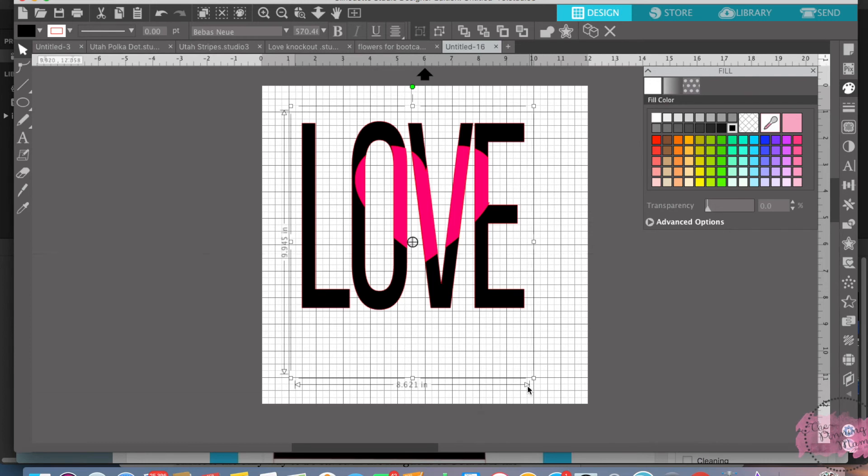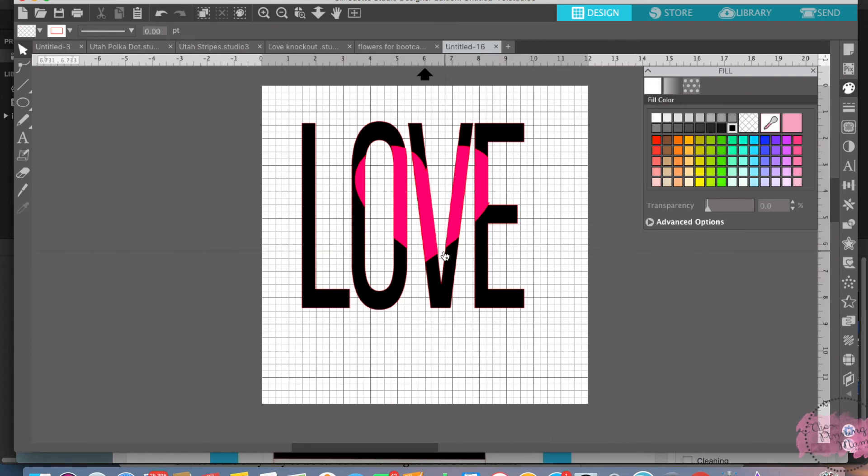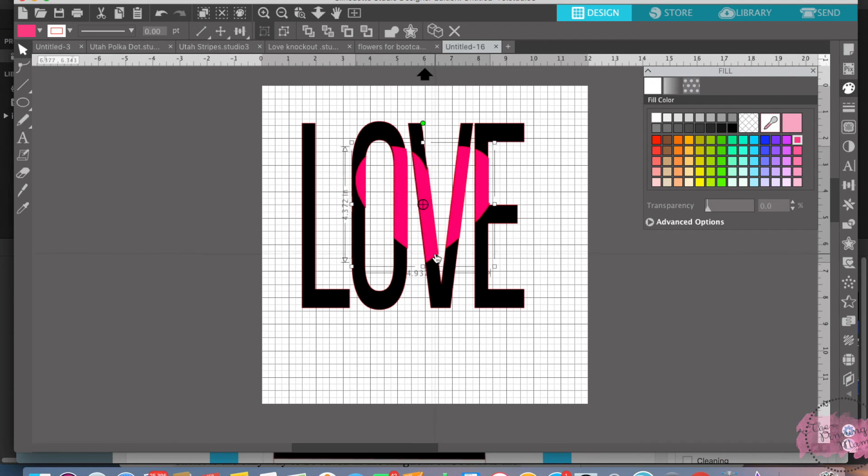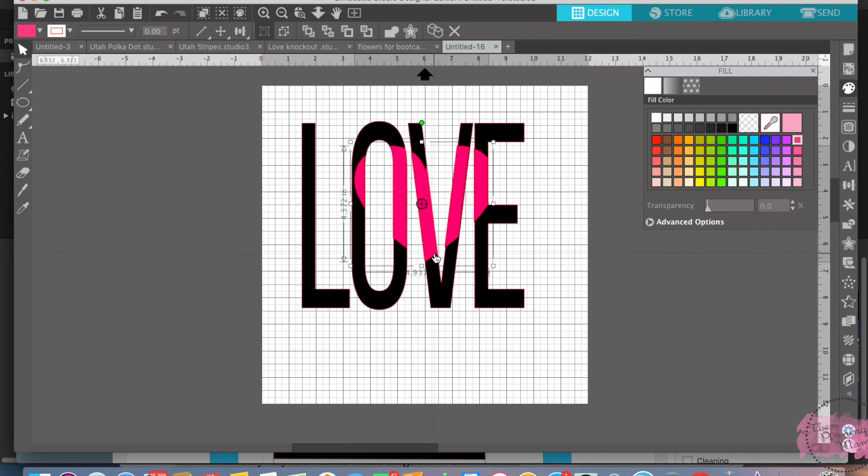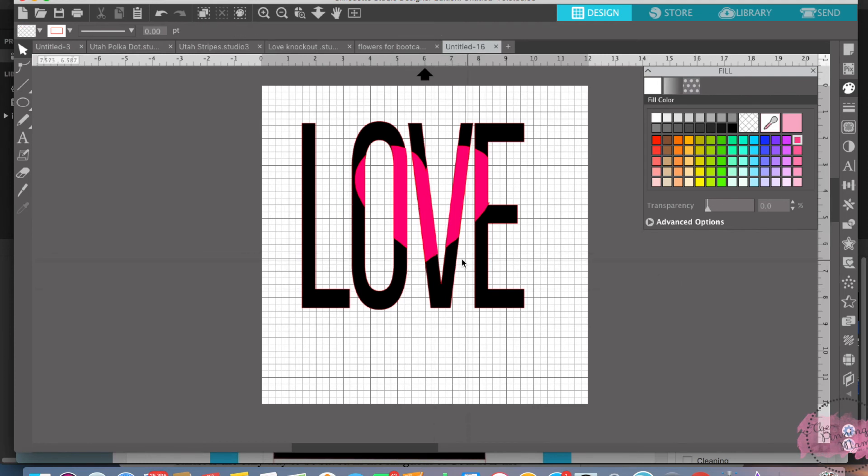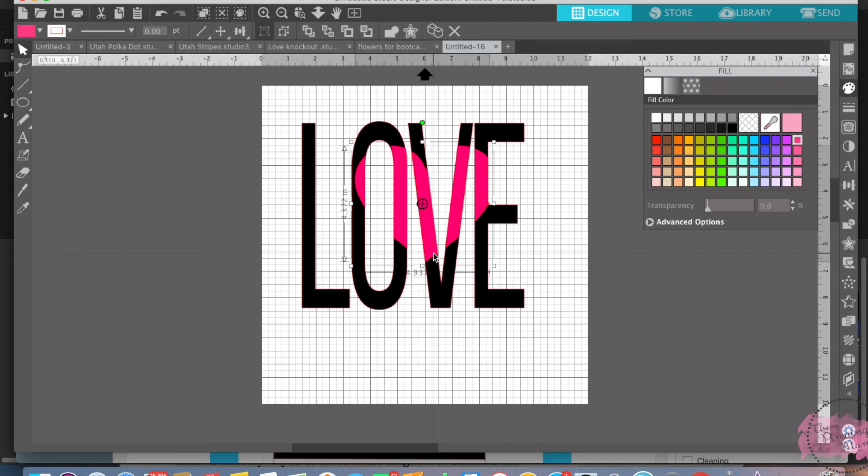You can move the heart around. You can select the heart and move it around to get it a little bit on there better. Like so. You now have your knockout design.